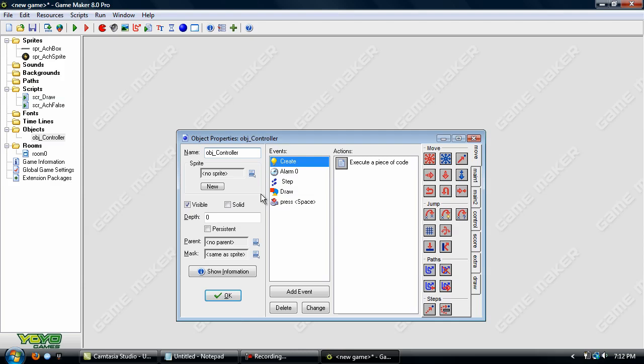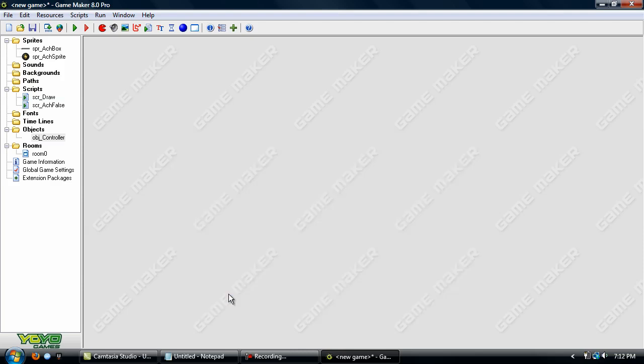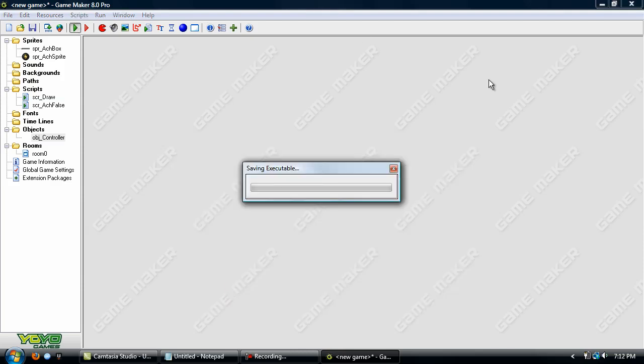Then the only thing you'll have to do is set this or place this object in the very first room of the game. And it can be even a title menu where you have the start button, quit button, all that. Just place it there and then click this little persistent button and click OK. OK, now let's run our game.